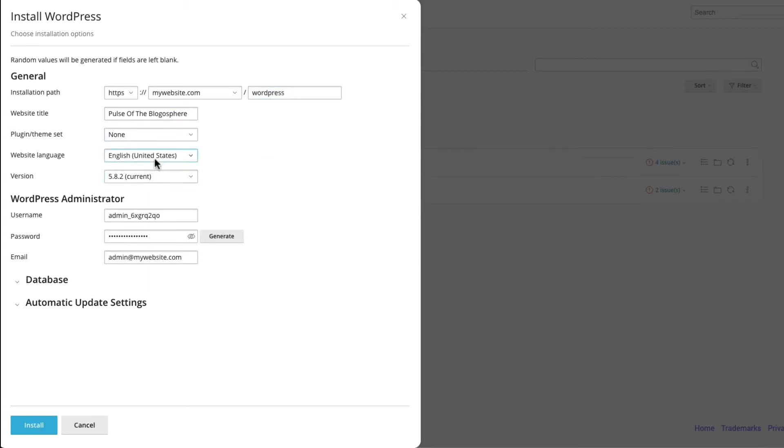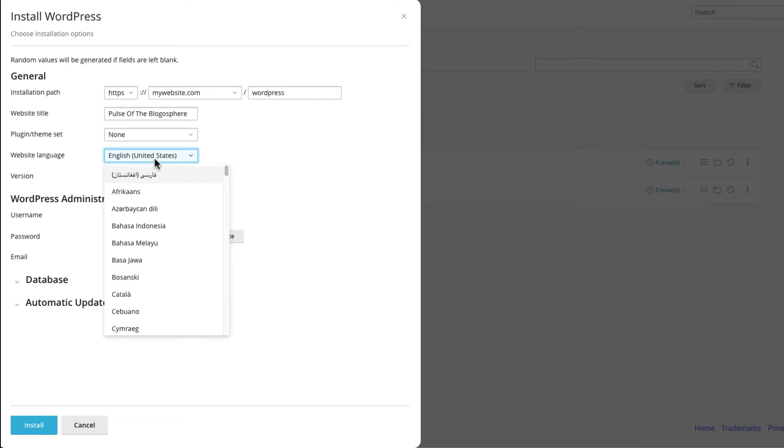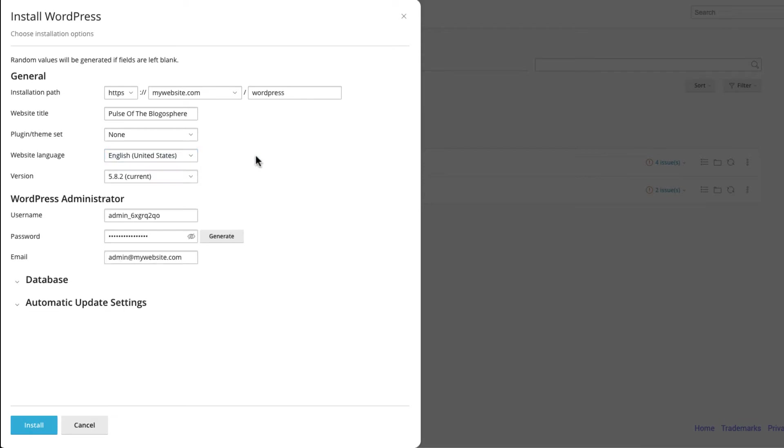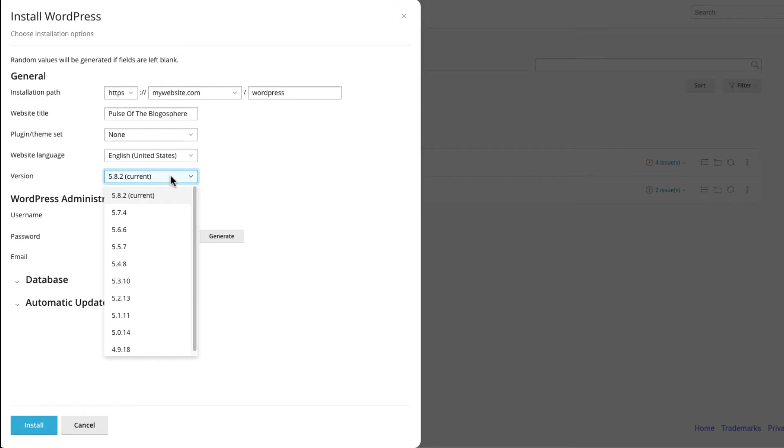Select which language you want your site to use as well as which WordPress version to install. We always recommend using the latest version available to ensure your site's security.